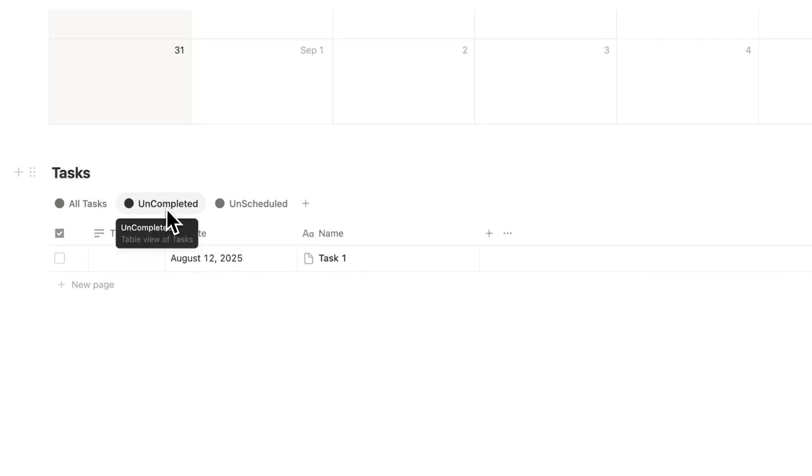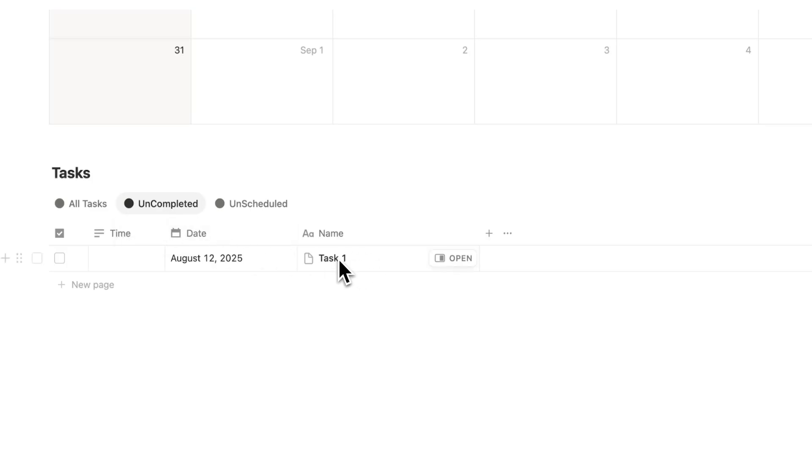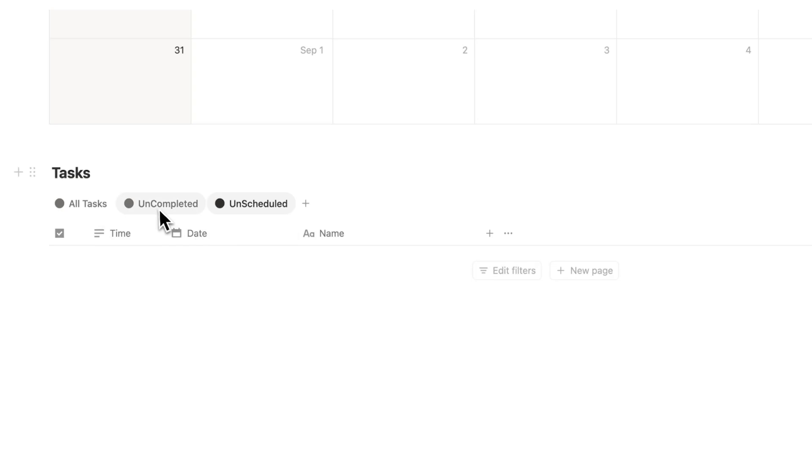Now I've designed this to be a genuinely productive workspace. Mostly you'll be working in the uncompleted or unscheduled tabs. And under uncompleted, you can see all the tasks that you haven't completed yet. And under unscheduled, you can see all the tasks that haven't been scheduled yet.